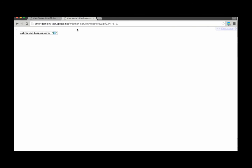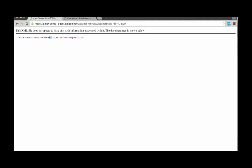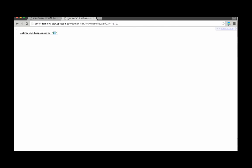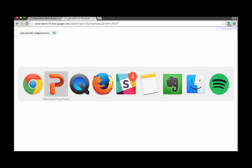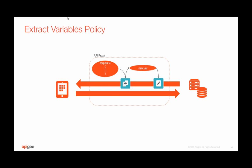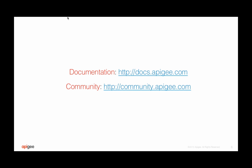There you have it. We've now seen how to extract new variables in the Apigee Edge context during API call processing from within XML or JSON payloads. For more information, please visit docs.apigee.com or community.apigee.com.